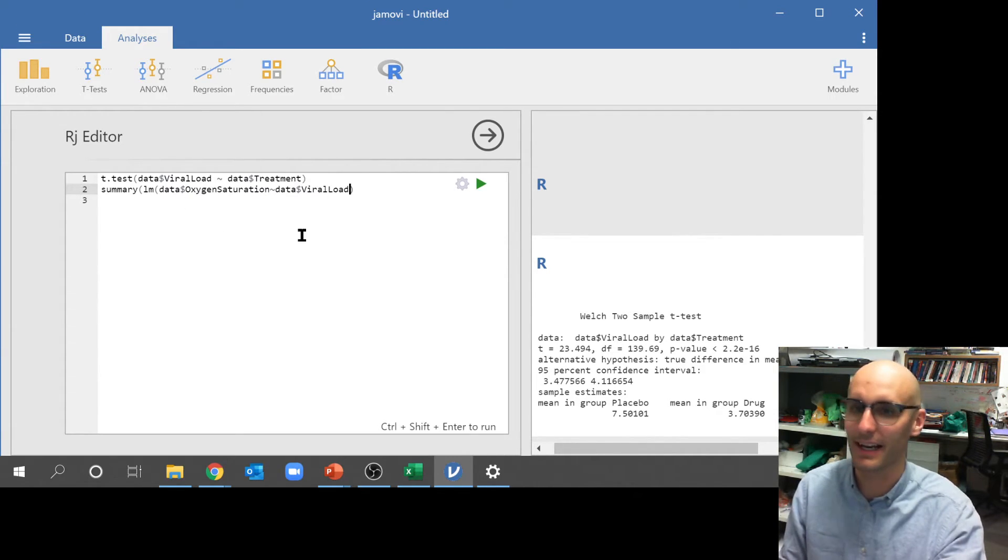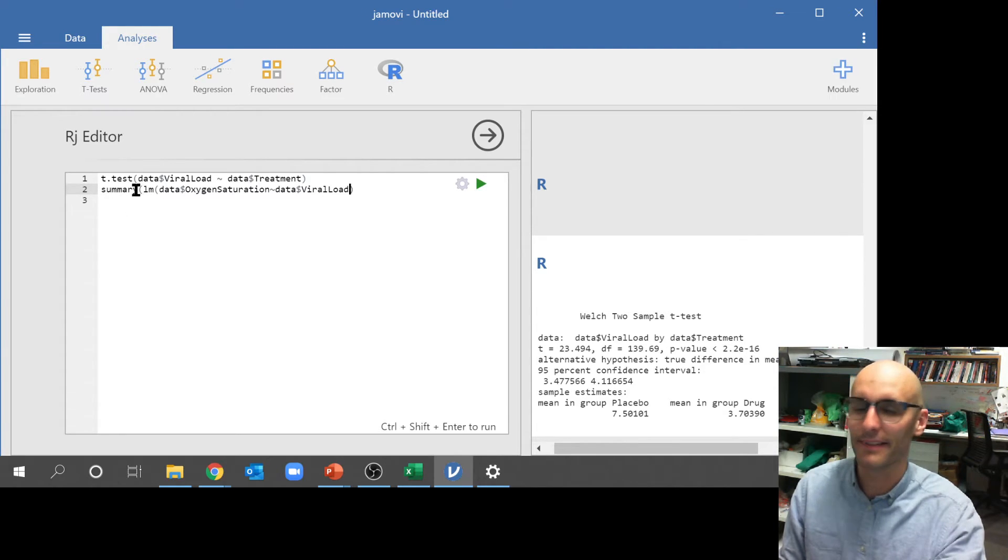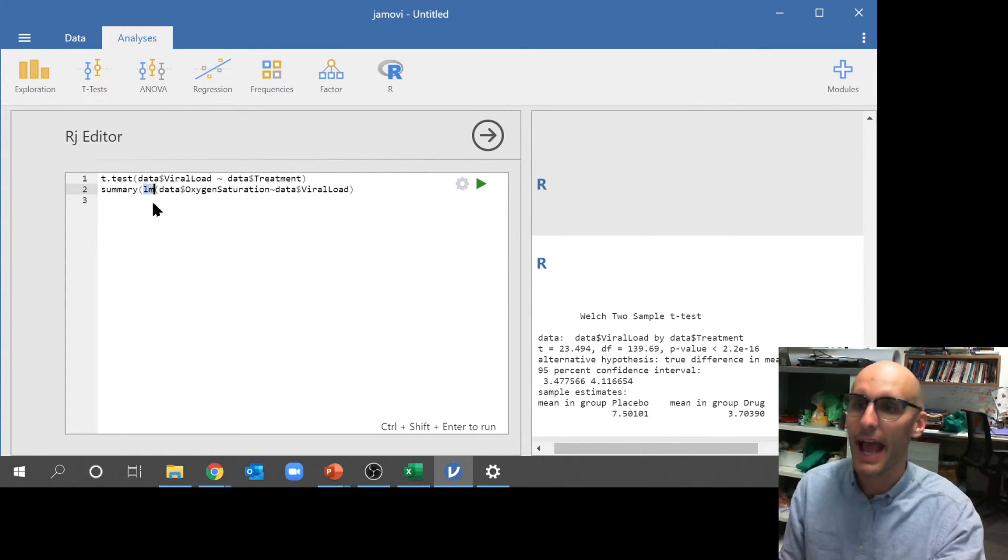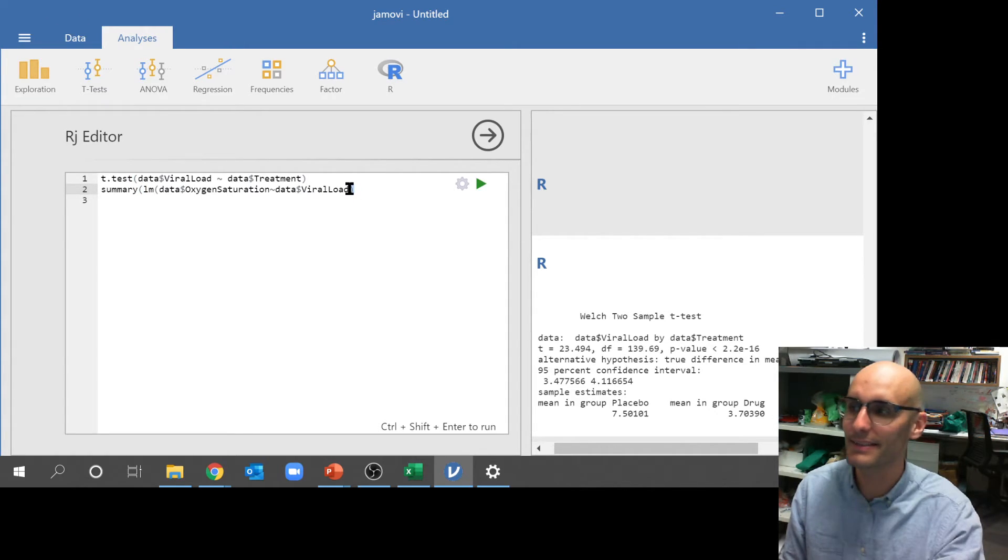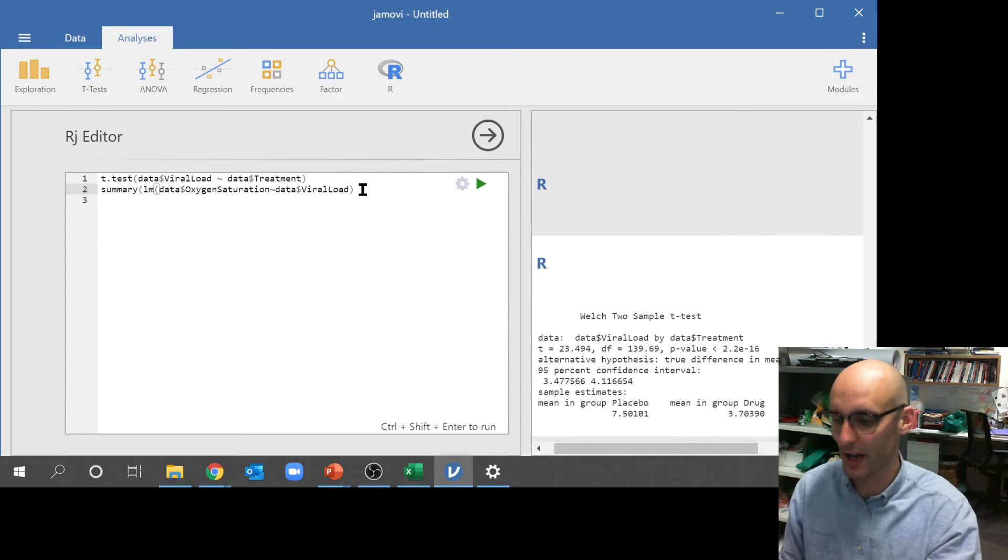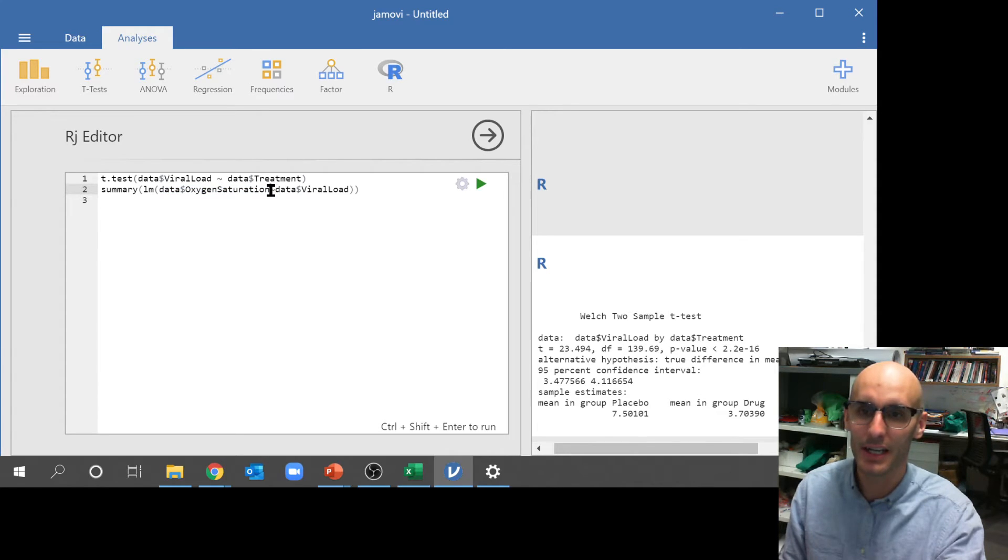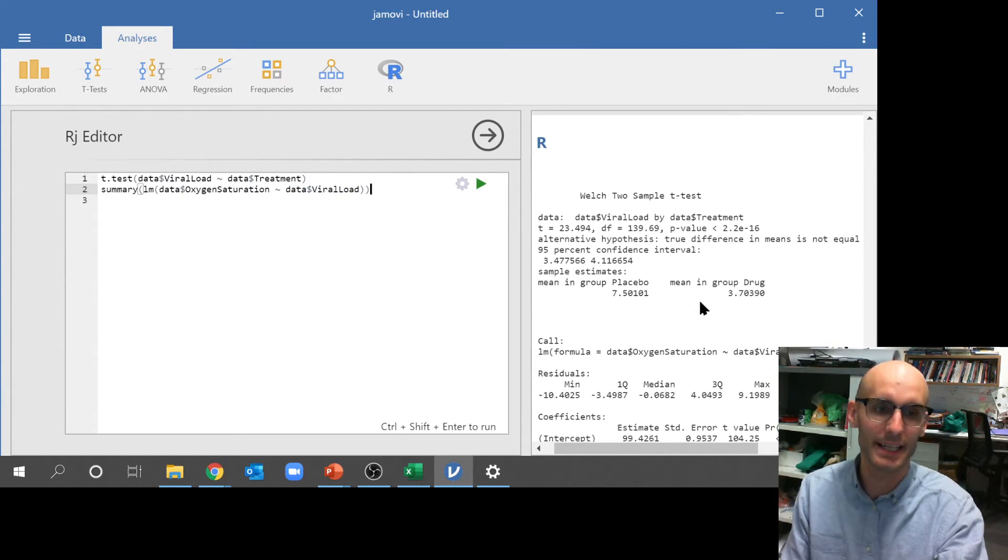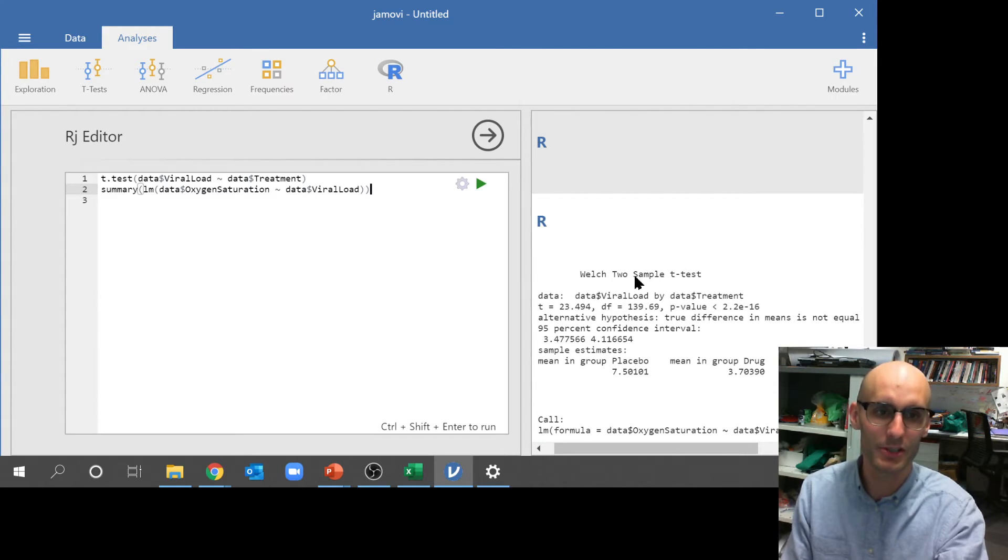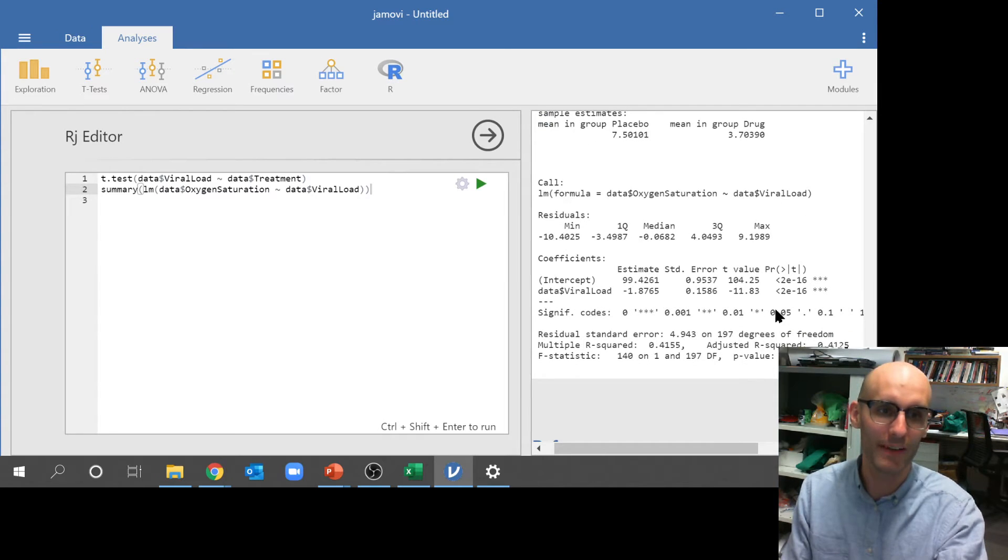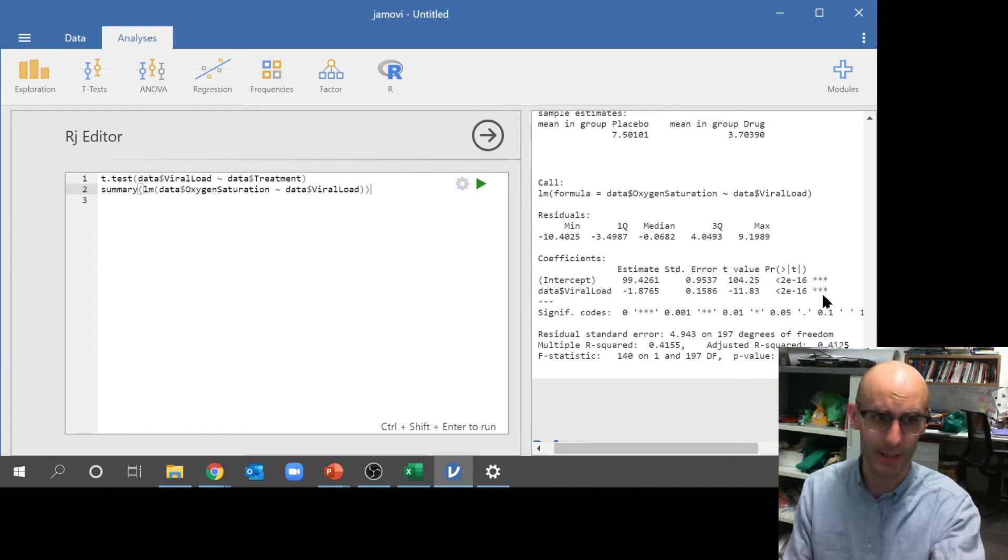Let me explain this code here for a sec, because that's getting pretty intense. So we've got summary. That's saying I want you to summarize this information. lm stands for linear model. So you need to put a bracket in there. And this bracket over here is saying summarize what's happening inside these brackets here. Then we've got linear model, and linear model is saying run a linear model on what's inside these brackets here. And then over here we've got oxygen saturation, which is the column in the data, modeled by viral load. So now if we hit play here, it's actually going to run both of them.